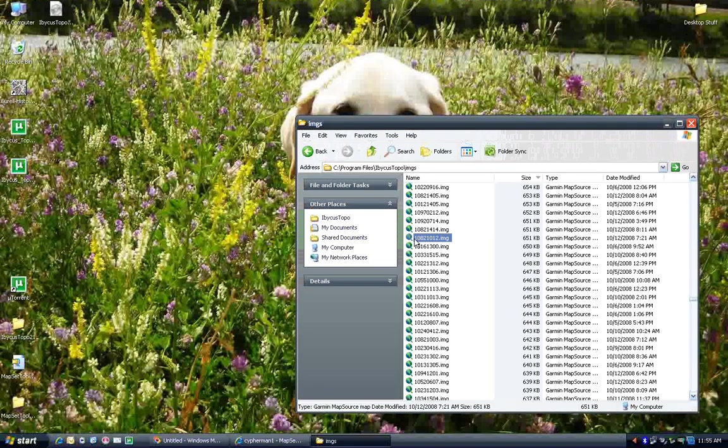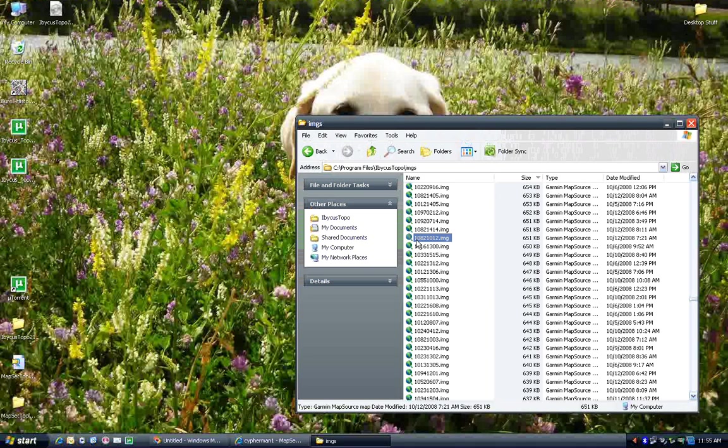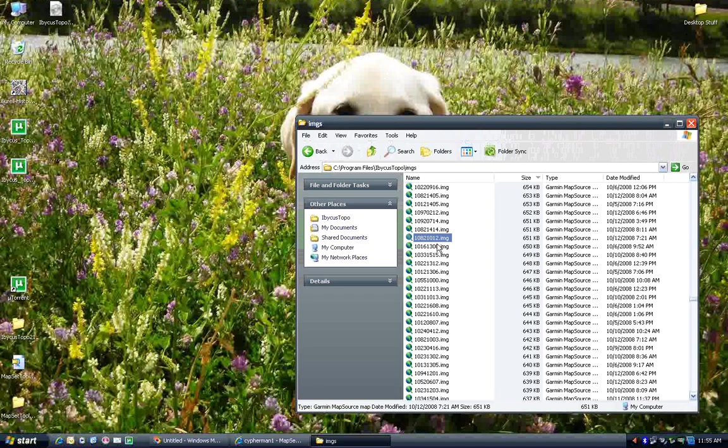The first digit here is a 1, okay? 1 is common for all of this map set. My different map sets all have different digits to start them out. The next three digits are the start of the NTS sheet number. Now, I'll explain the NTS numbering system in a minute. But for now, just know that that translates directly.